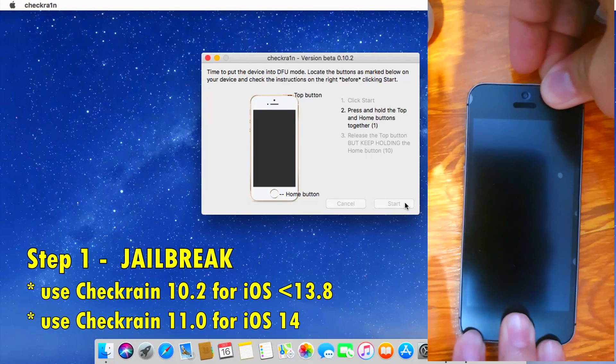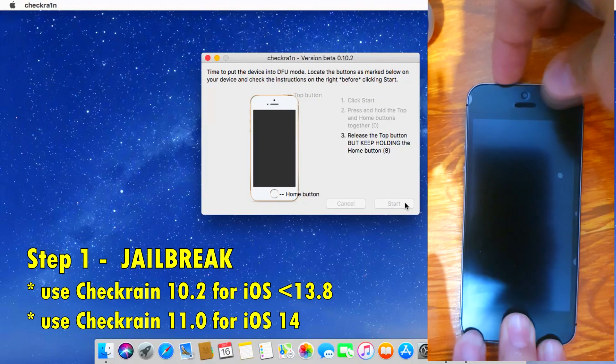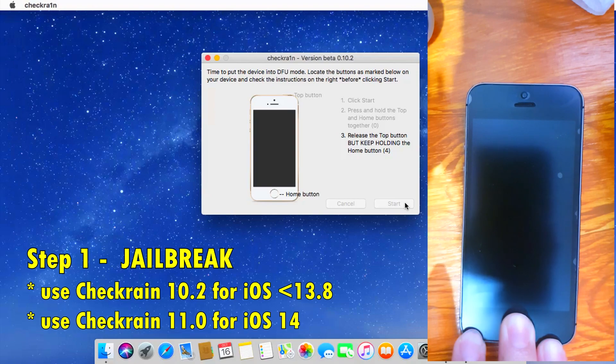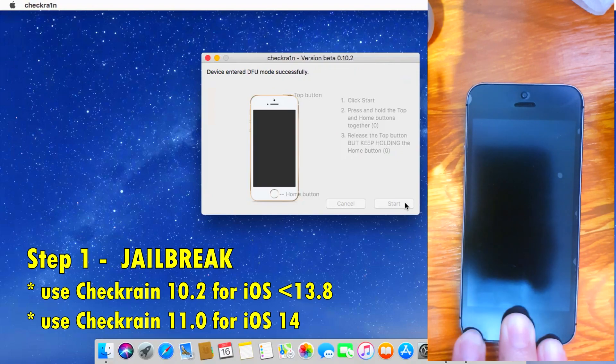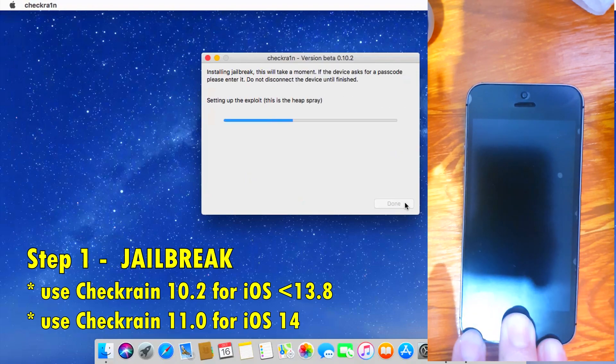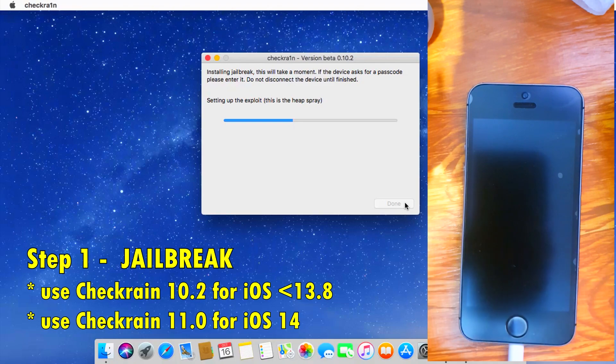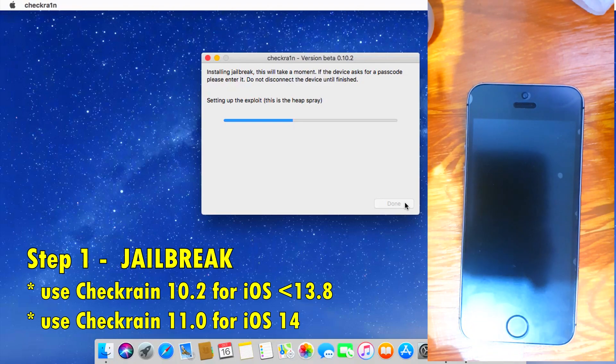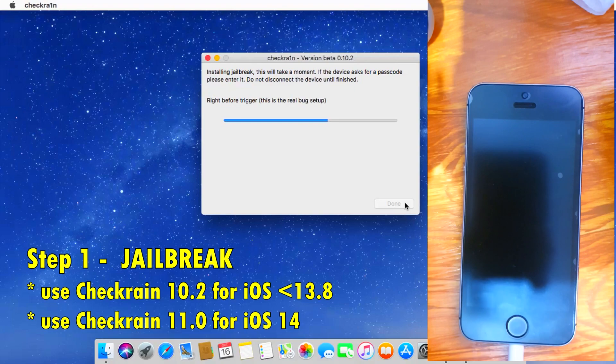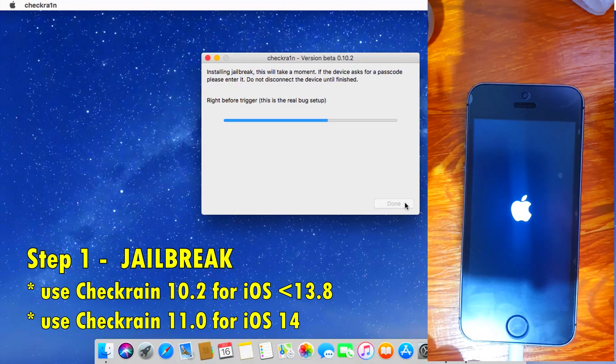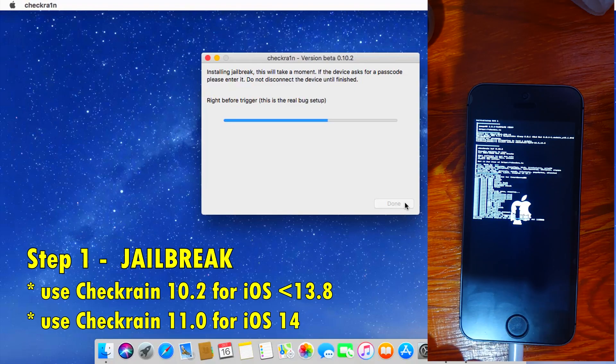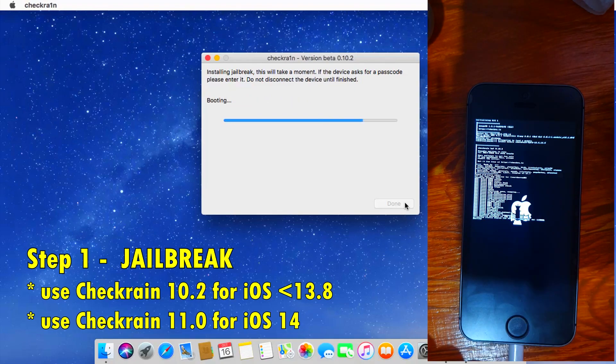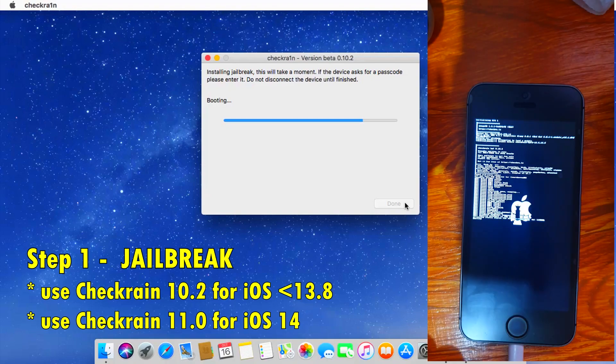Make sure you follow the instructions including placing the device in DFU. You can see it's now starting to jailbreak after you place it in DFU. Just let it complete and finish the process.